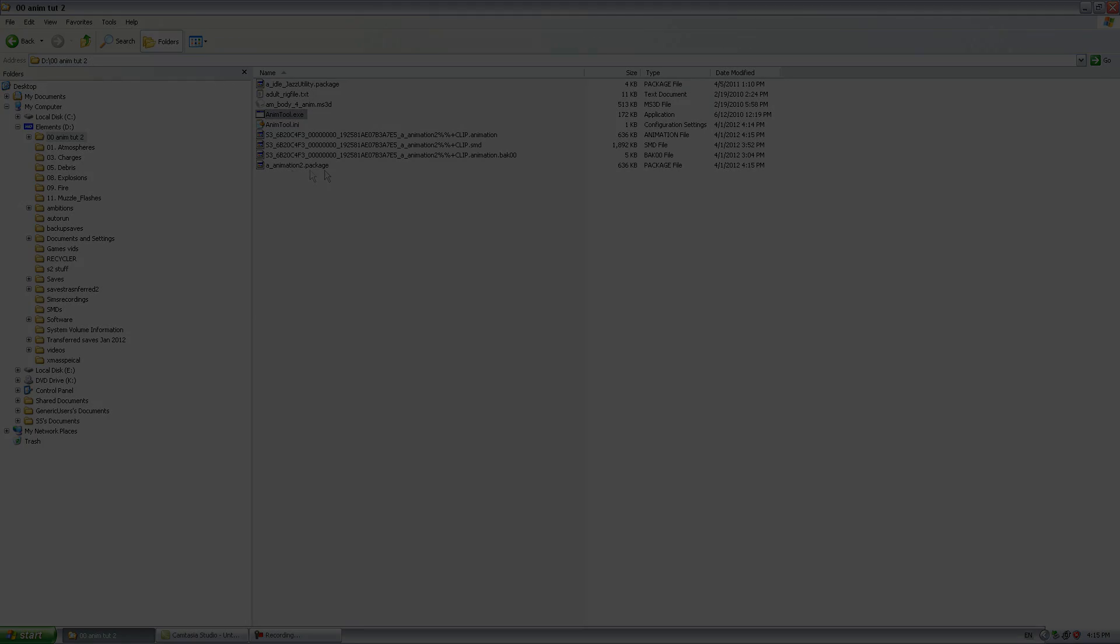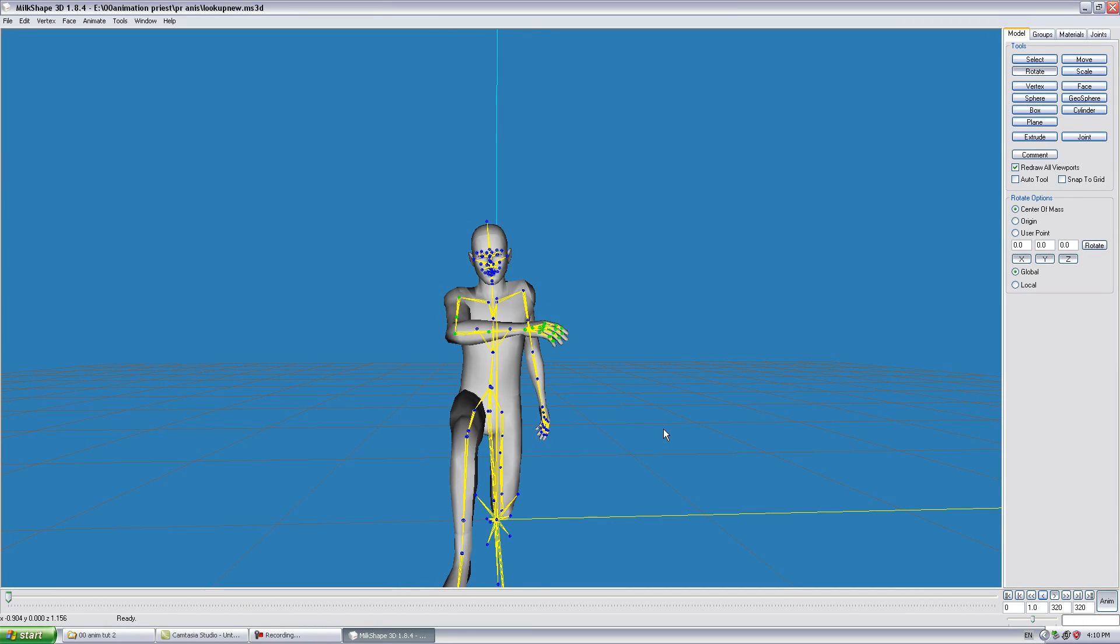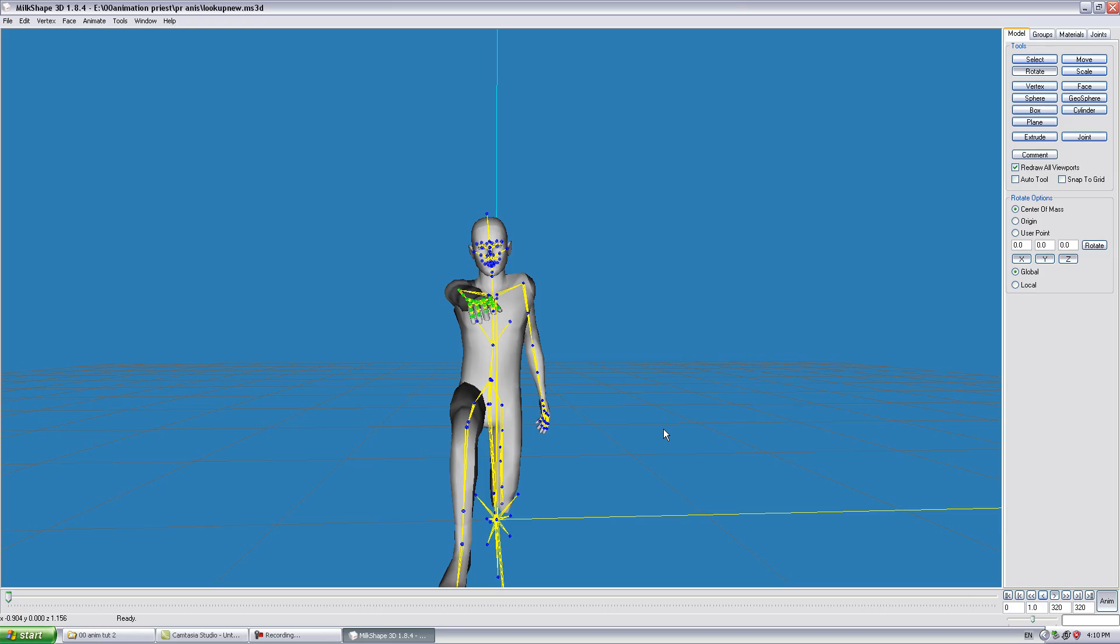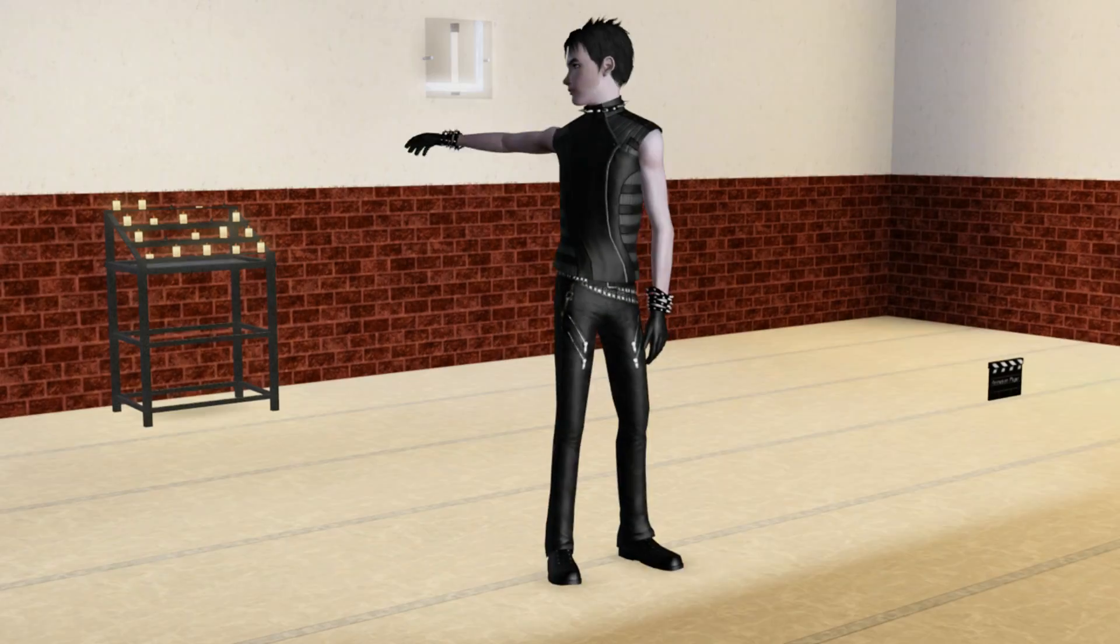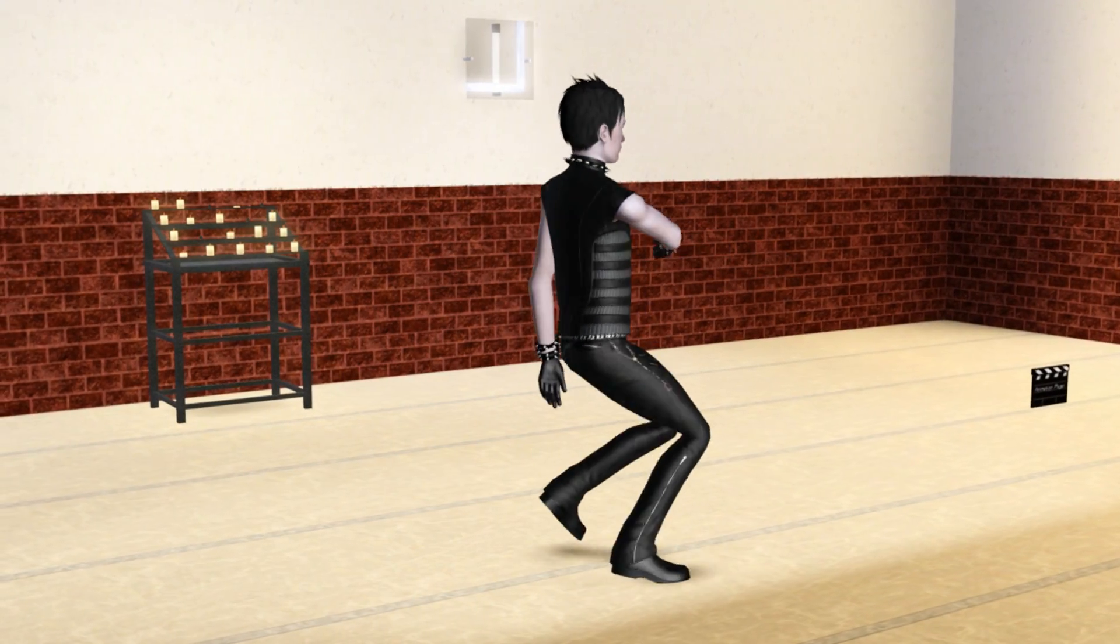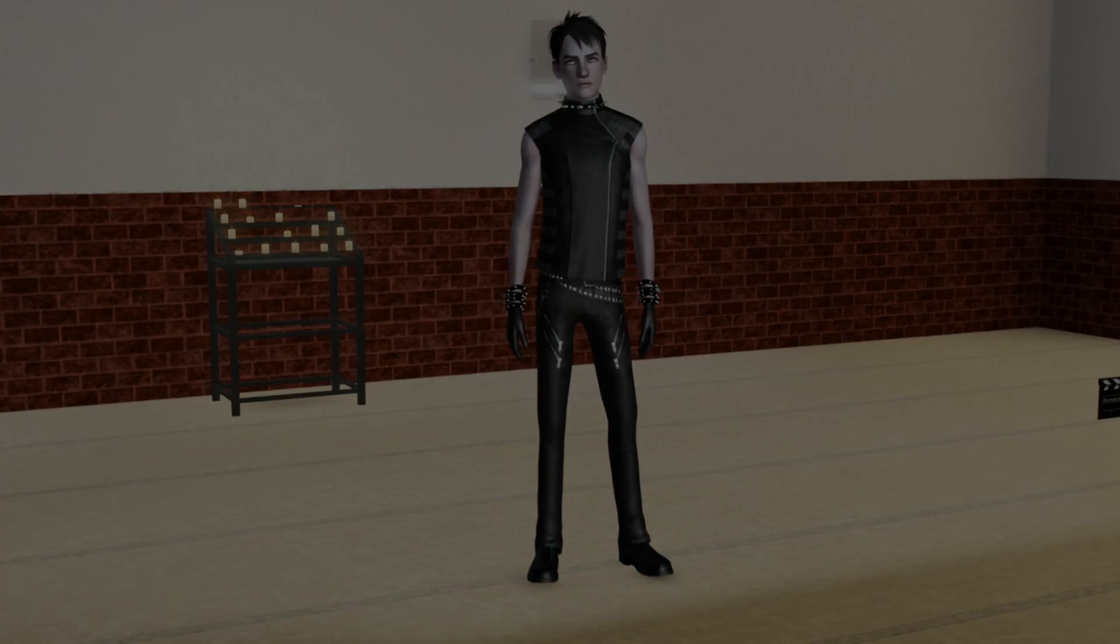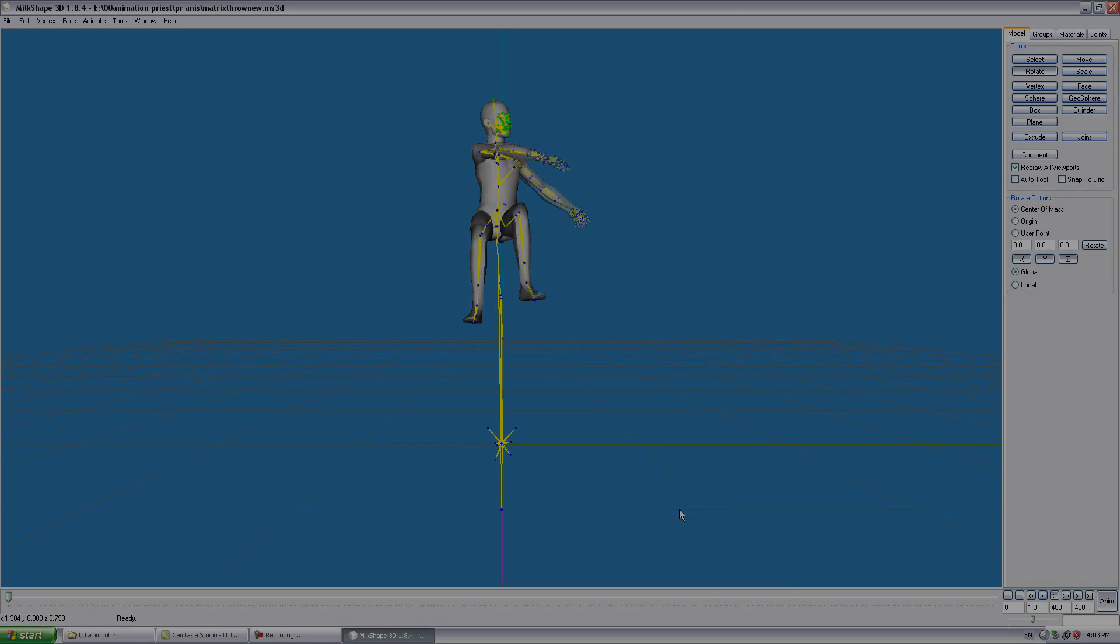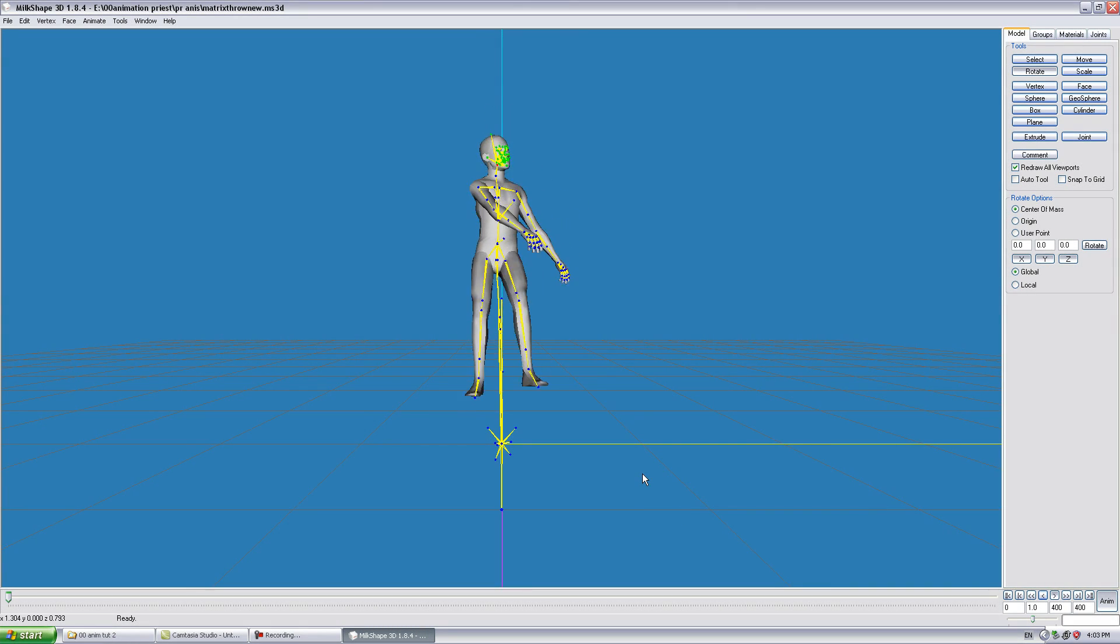To see examples, our movie The Priest has over 30 custom animations I created. Many of the animations created for that machinima are slight modifications of other animations I made.